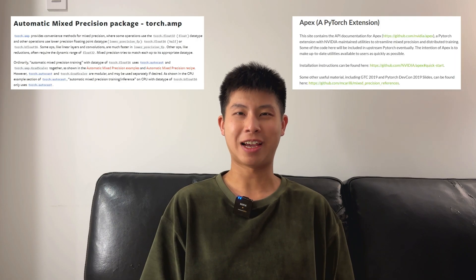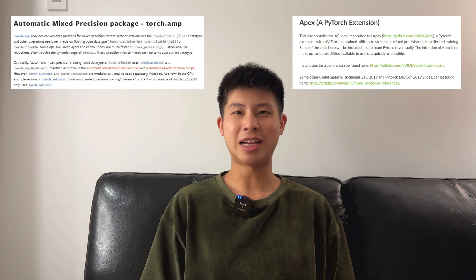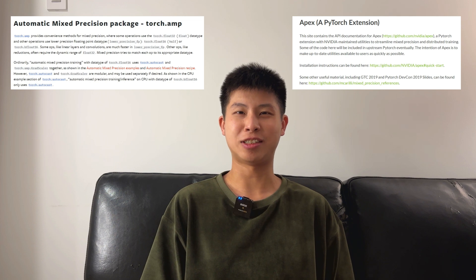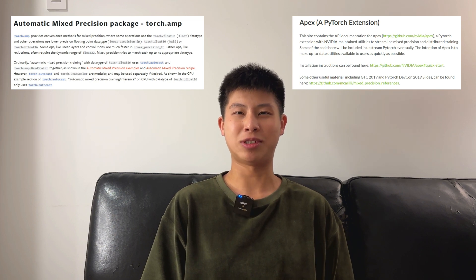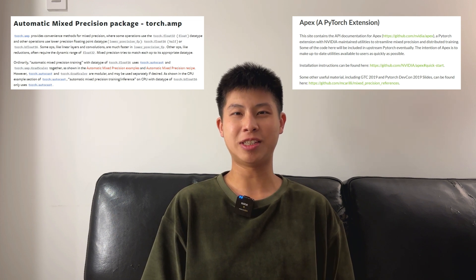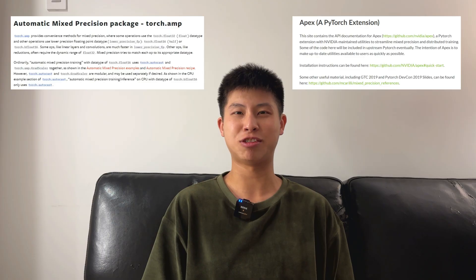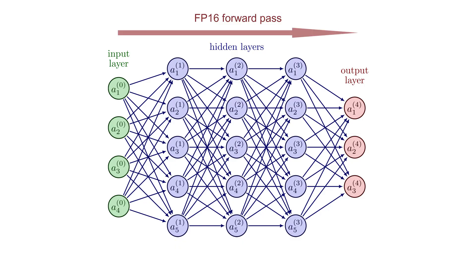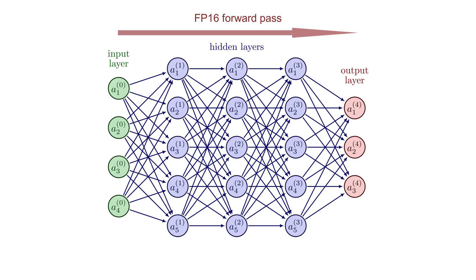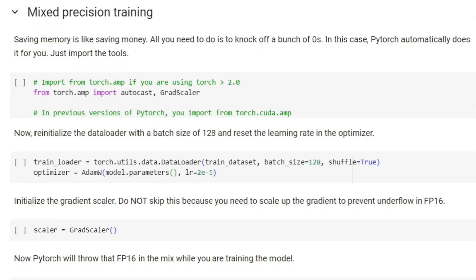The catch with using FP16 instead of FP32 is that it's less precise. Luckily, tools like Torch AMP, or APEX, automatically manage the trade-off between memory and precision using a strategy called mixed precision training. This strategy runs the forward pass in FP16 and the backward pass in FP32. From my experience, I prefer Torch AMP over APEX because it's easier to set up.